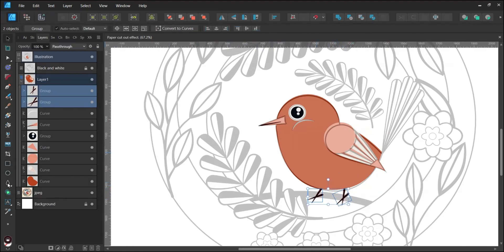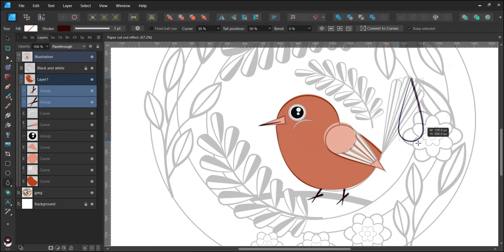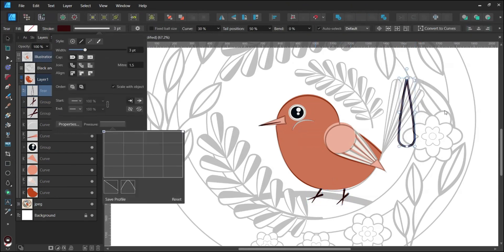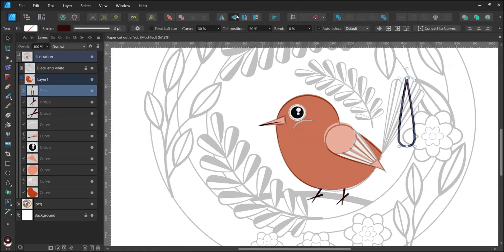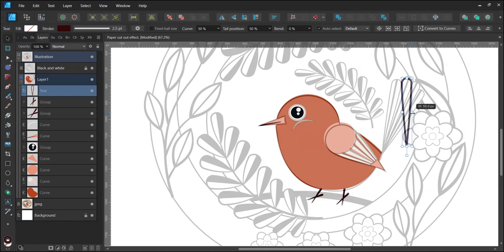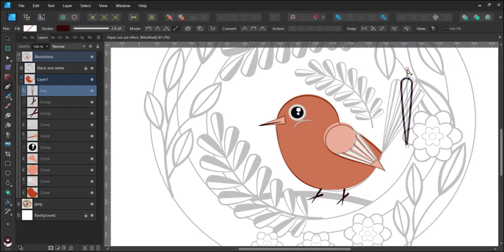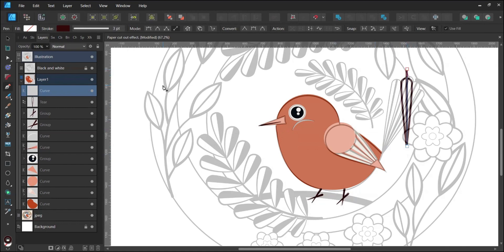For the tail, use the Tear tool. Flip the shape horizontally and adjust its width. To modify both sides at once, press Ctrl and adjust either side.